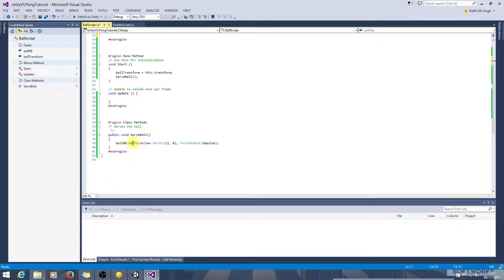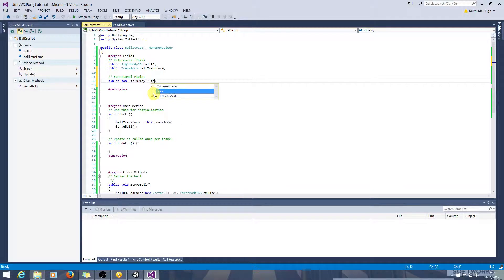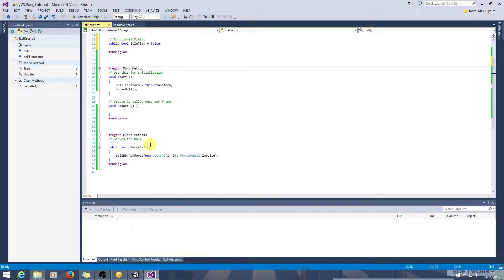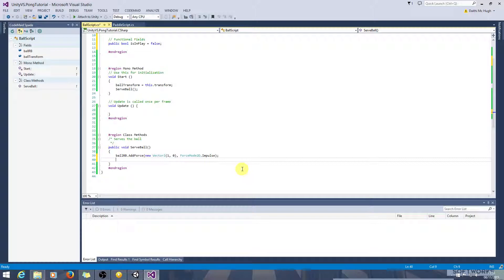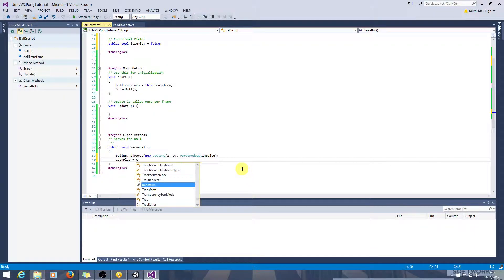So when we serve the ball, we can start off by saying that the ball will start off not in play. And when we serve it, it is in play. So is in play equals true.